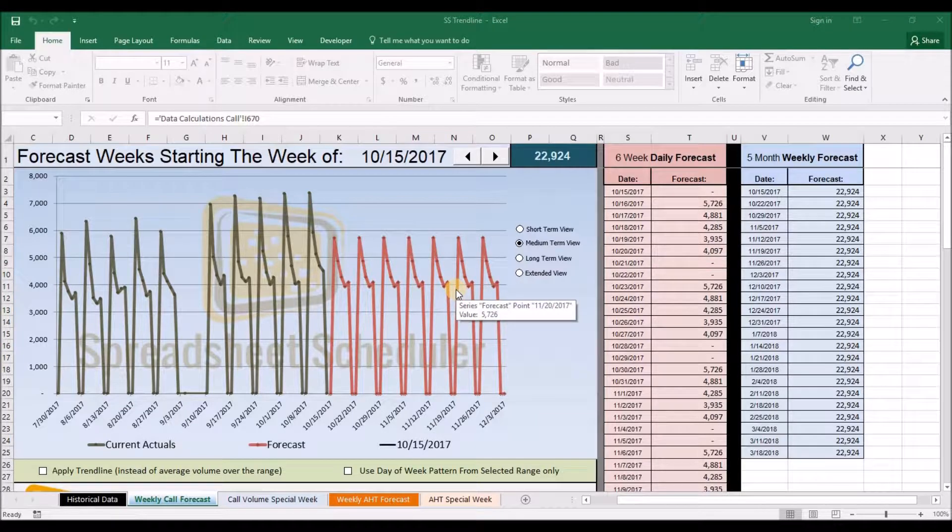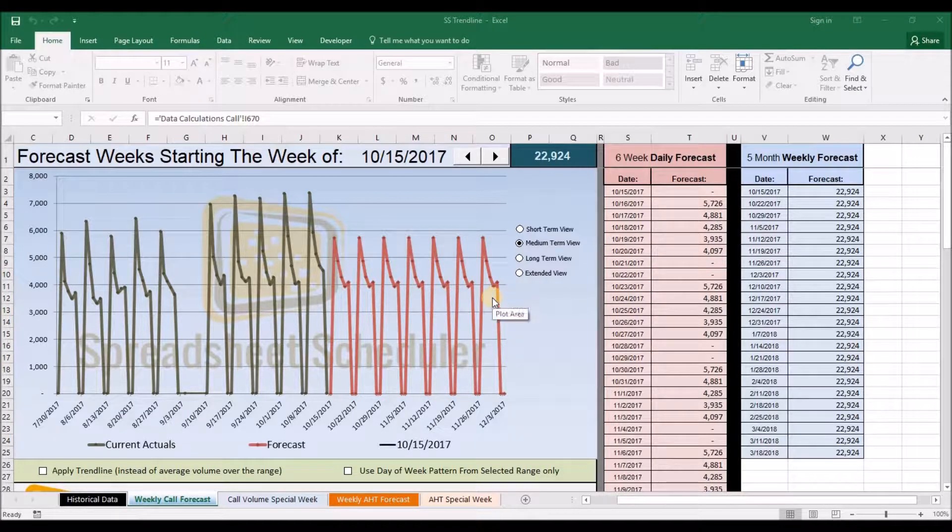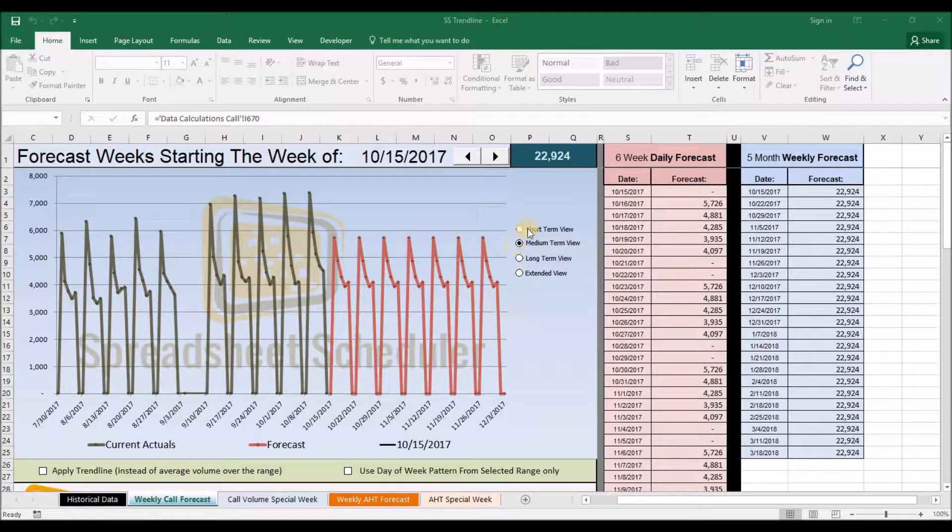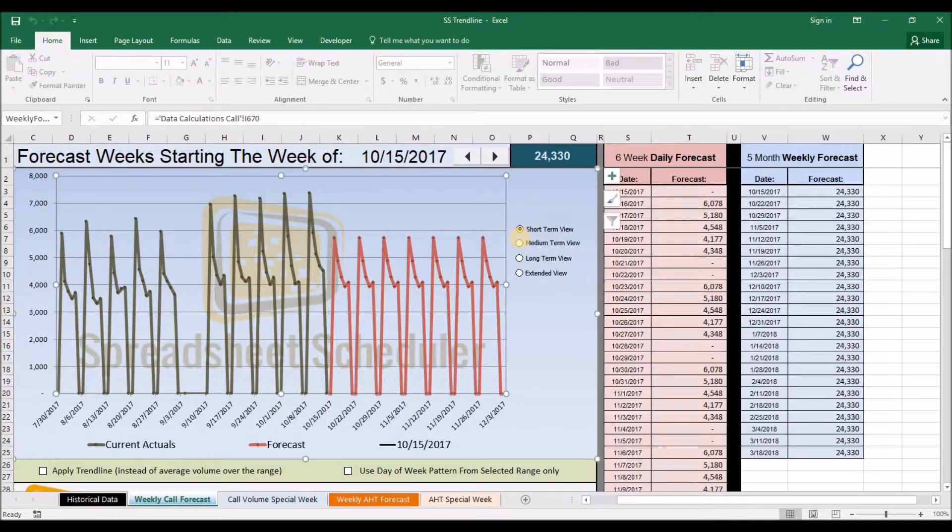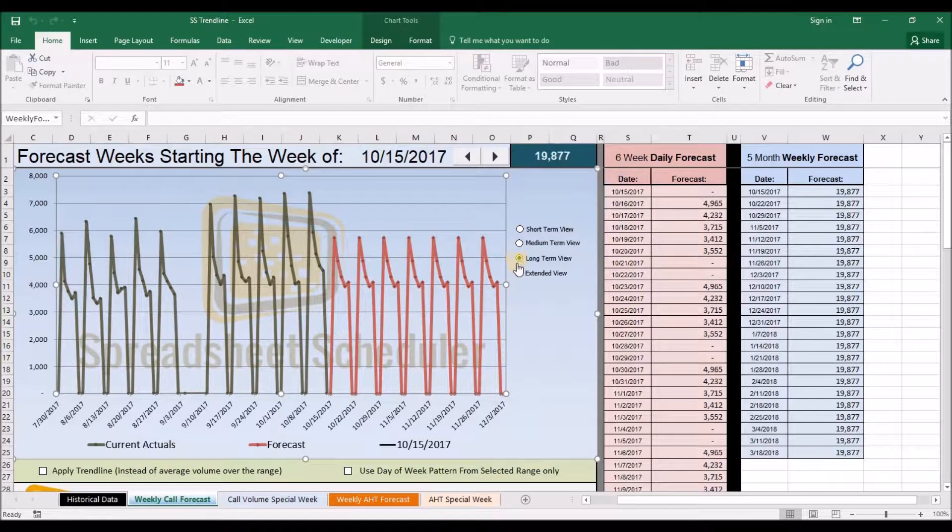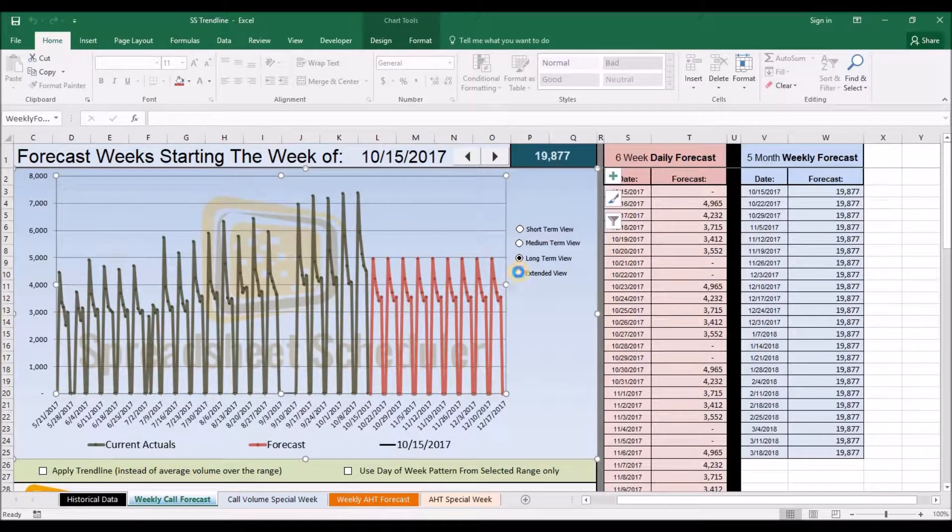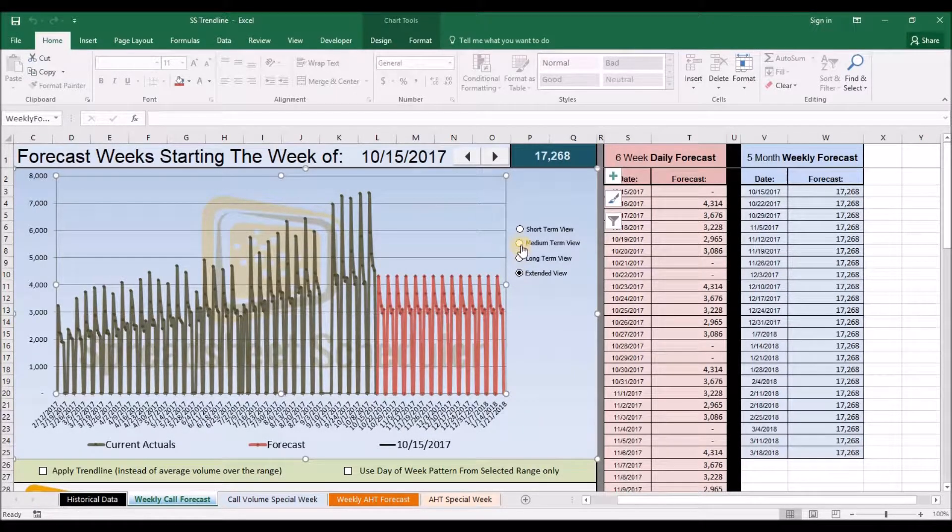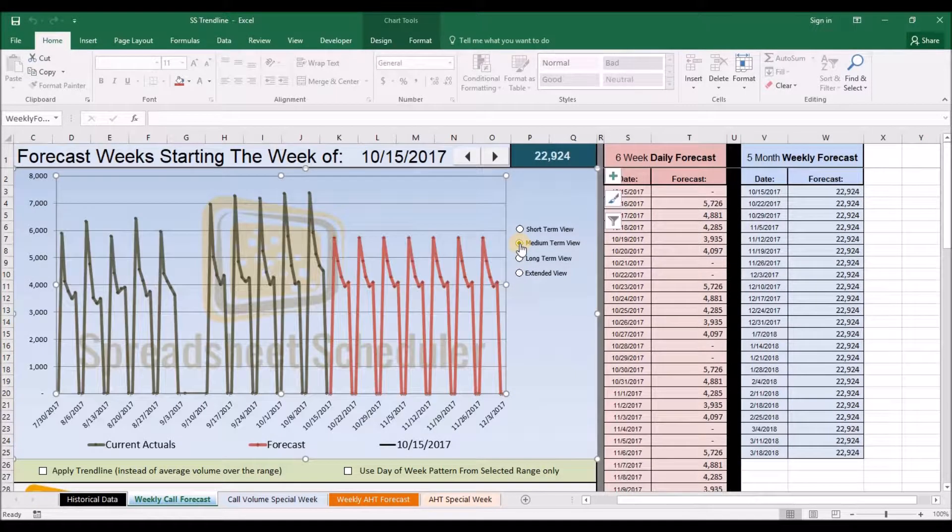You get to customize this forecast by determining what range size you want to use to determine the patterns. Either short, medium, long, or an extended range. We'll go with medium.